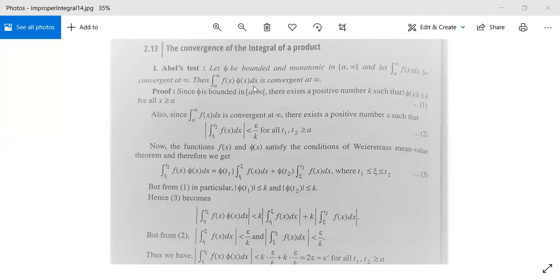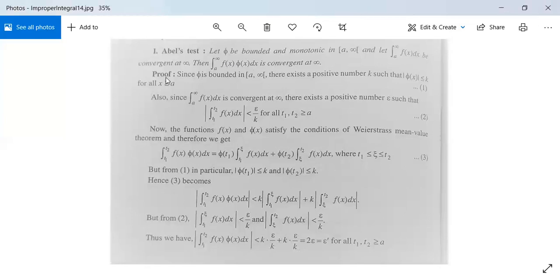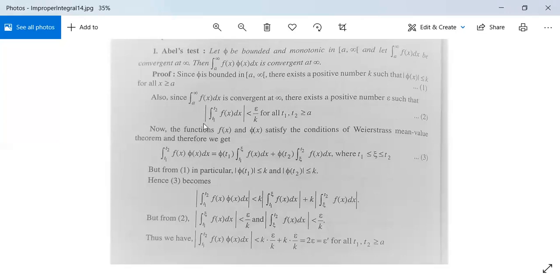Then integration from a to infinity of f(x)φ(x) dx is convergent at infinity. This is what we need to prove. Since φ is bounded on [a, ∞), there exists a positive number K such that |φ(x)| ≤ K for all x ≥ a, by the definition of a bounded function. Also, since integration from a to infinity of f(x) dx is convergent at infinity, there exists a positive ε such that |∫(t1 to ∞) f(x) dx| < ε/K for all t1, t2 ≥ a.